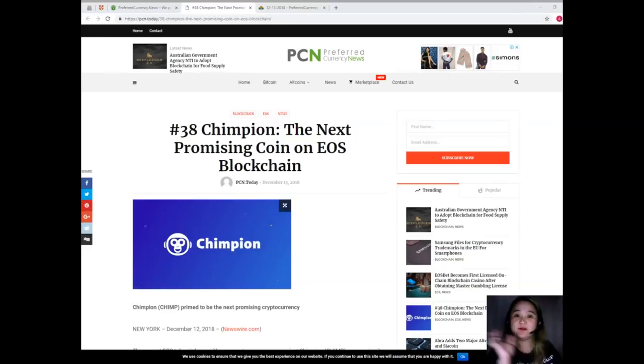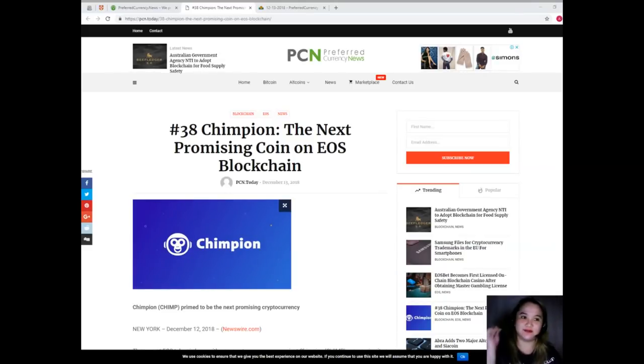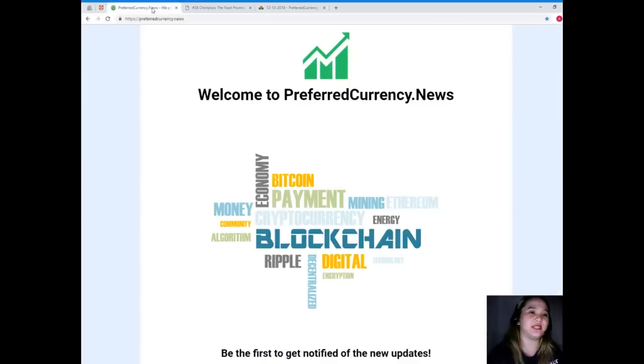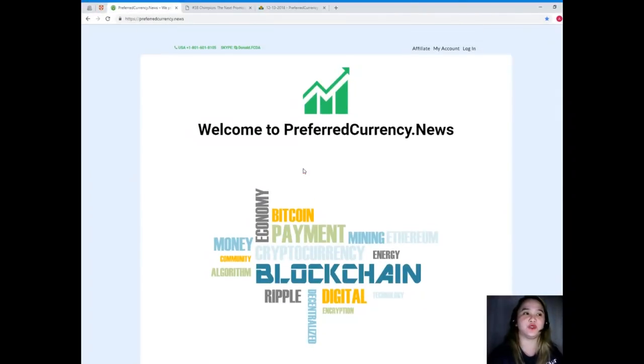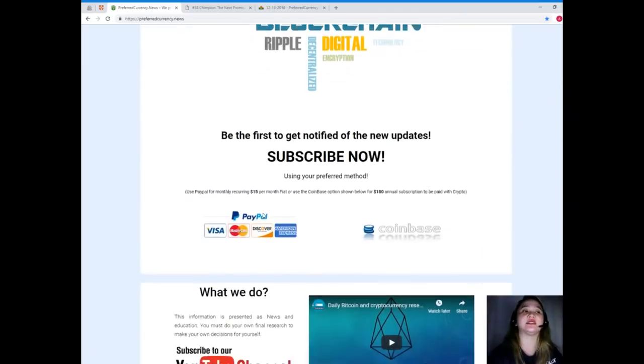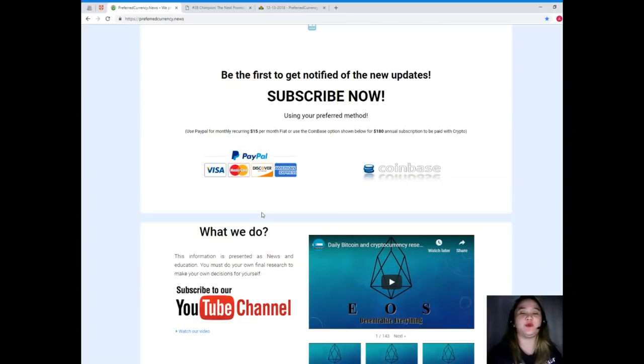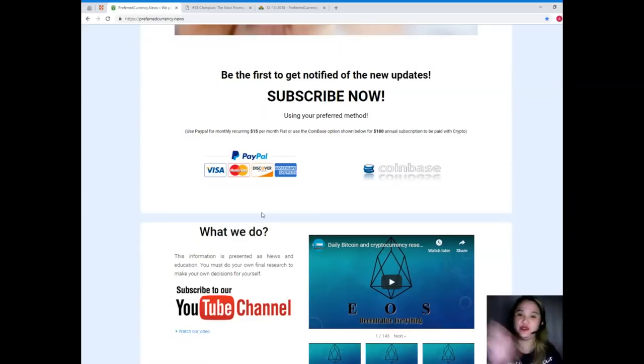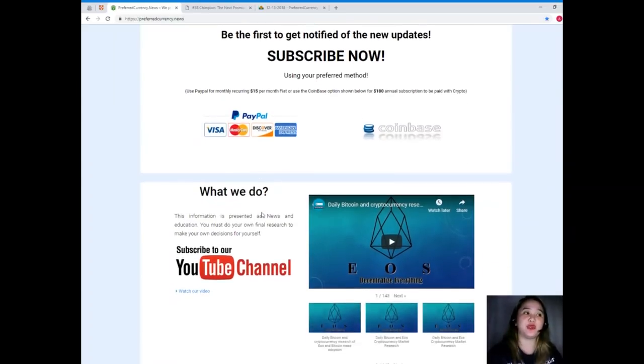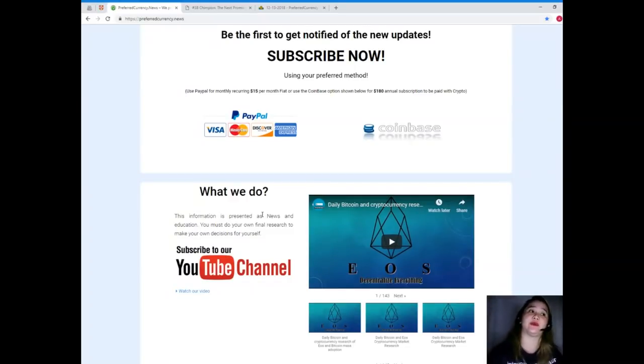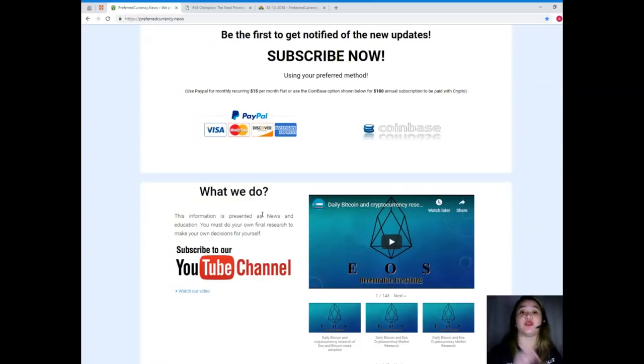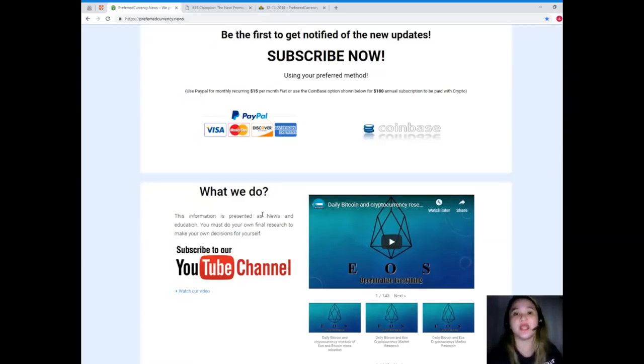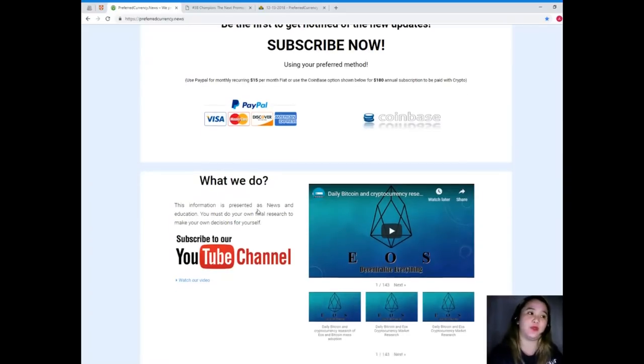If you have any idea, comment down below so that I would know. Now guys, for more details, more updates, and so that you will be the first one to get notified, please visit PreferredCurrency.News and subscribe now. If you subscribe, you will be the first one to get notified of all the new updates. You can use your preferred method. You can use your PayPal for monthly recurring, that's only 15 dollars per month fiat, or you can use the Coinbase option for 180 dollar annual subscription to be paid with your favorite crypto.